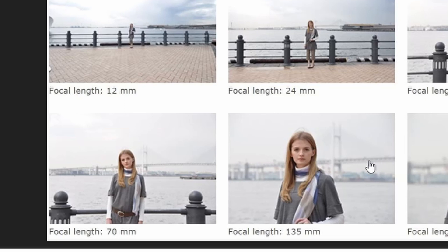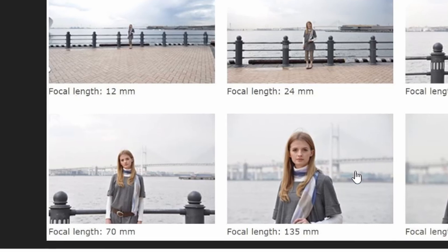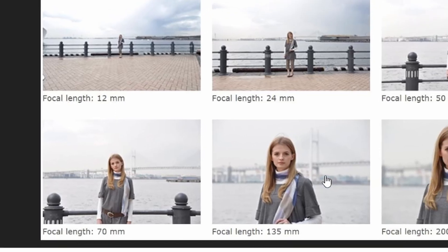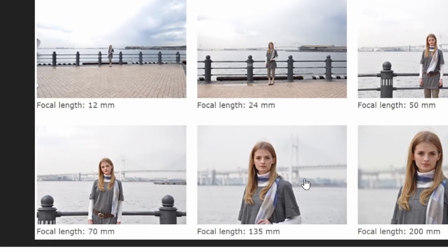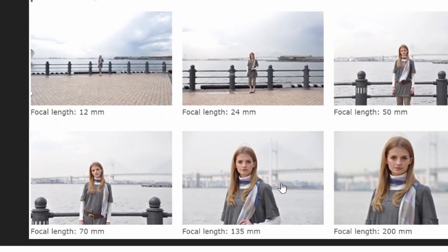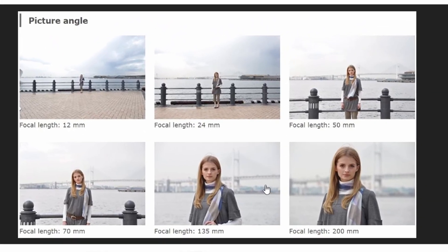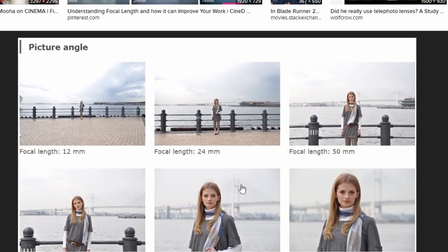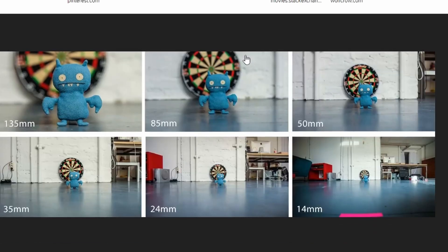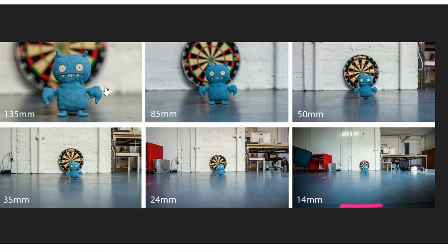You can see here a few examples of what this does. The background almost gets compressed behind the subject in a way. The depth of field is also accentuated, everything looks more focused and the shot just looks tighter. Everybody, go with a higher focal length, it just looks so good.